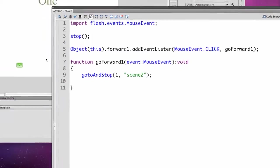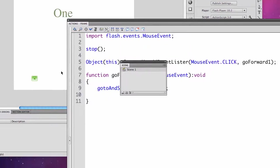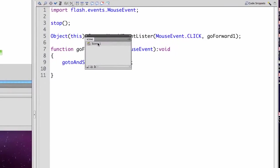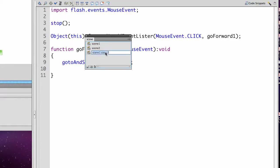So my next step would not be to play this because I don't actually have a scene 2 to go to. I would hit shift F2 if you're using a Mac. You may need the function key which I need on my laptop. I'm going to rename scene 1 to be scene 1, all lower case, no spaces. And then I can copy the scene which I'll do twice. Creating scene 2 and scene 3.